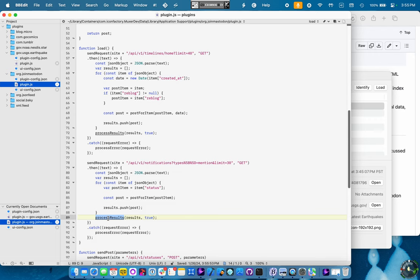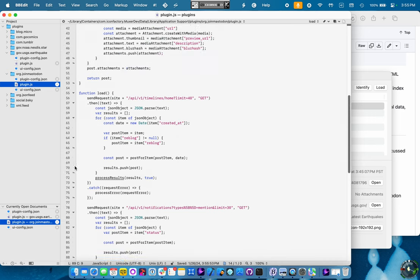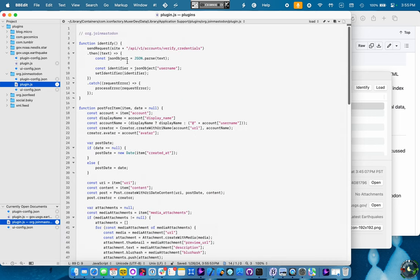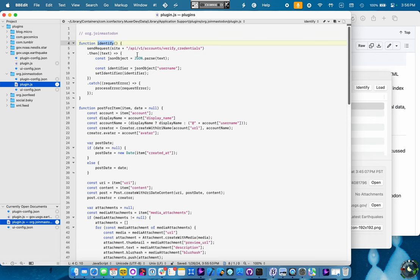Again, process those and send them back to the app with the process results. Likely that that's going to be a configuration option. You know, some people are going to want to see mentions. Some people won't. But, you know, the point of the prototype was to prove that everything worked. This is also a case where we're going to use the identify function. So, Tapestry will call this function when it needs to know, you know, who it's for.